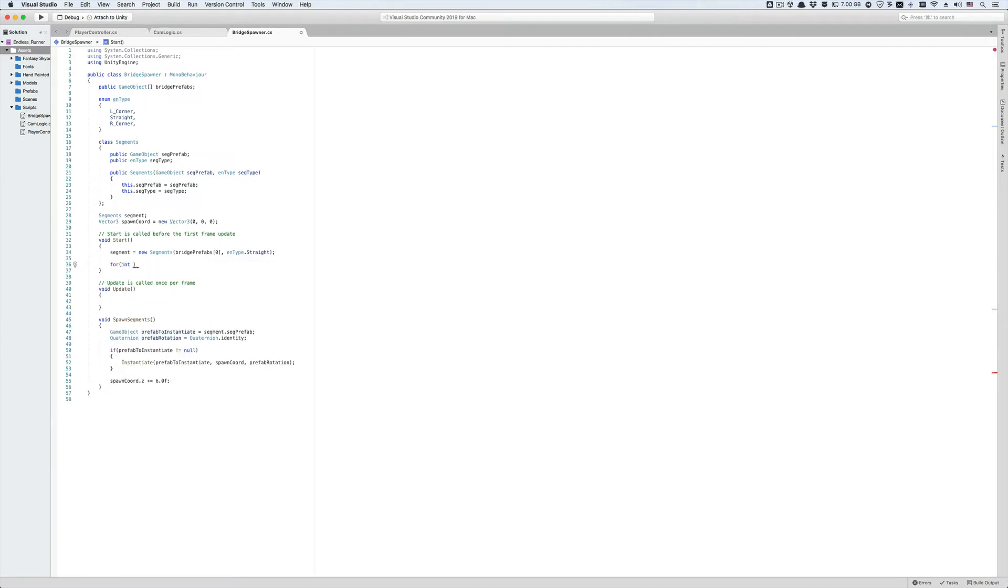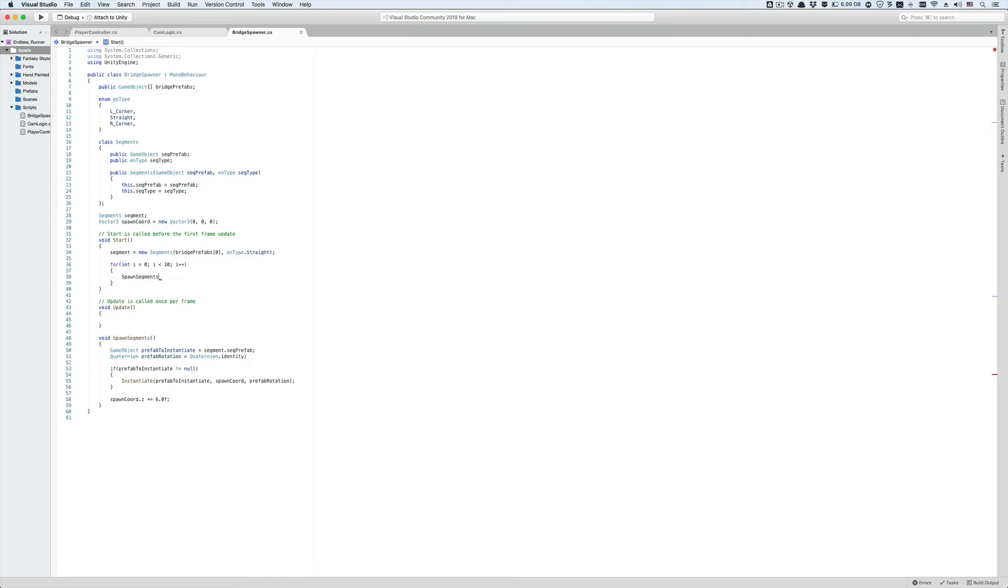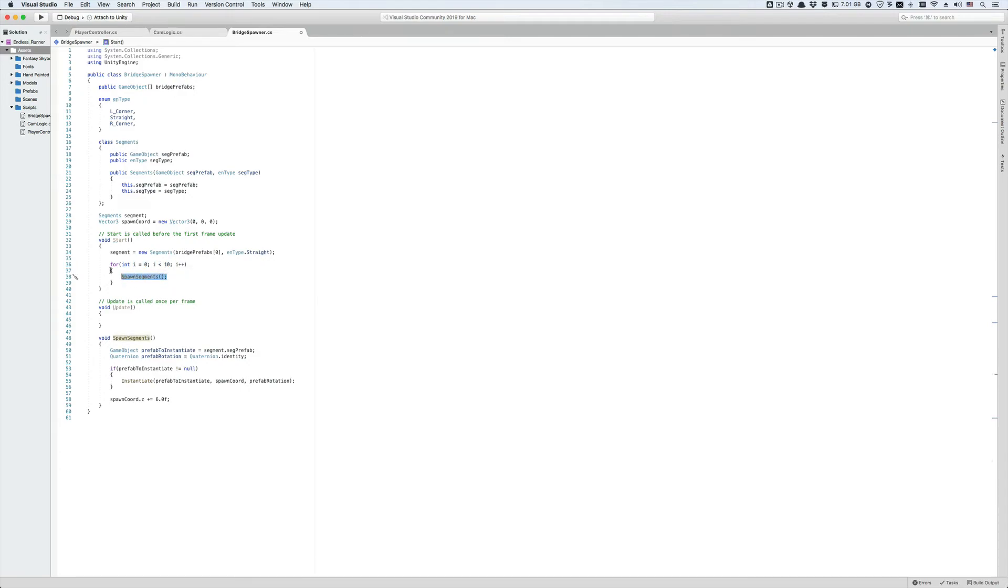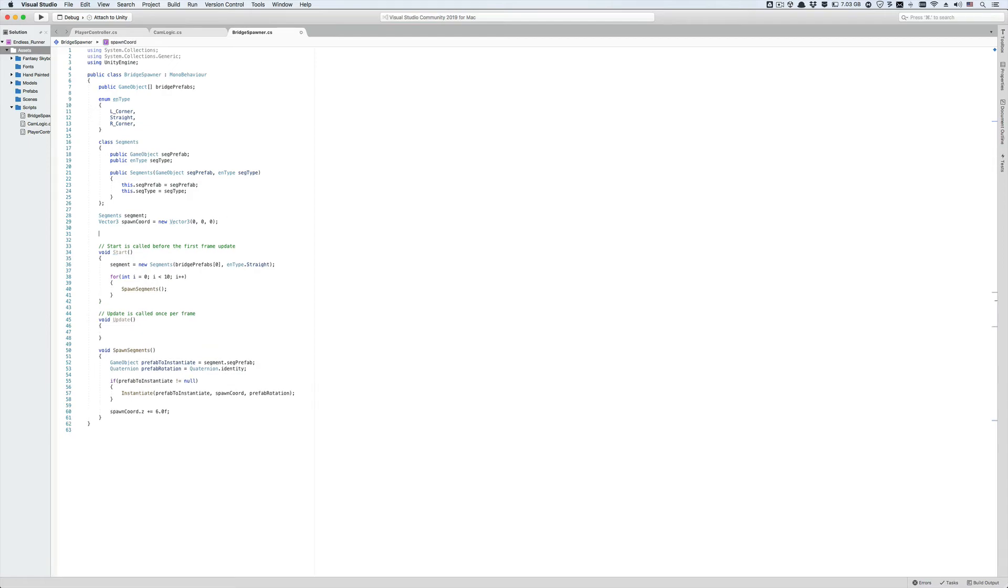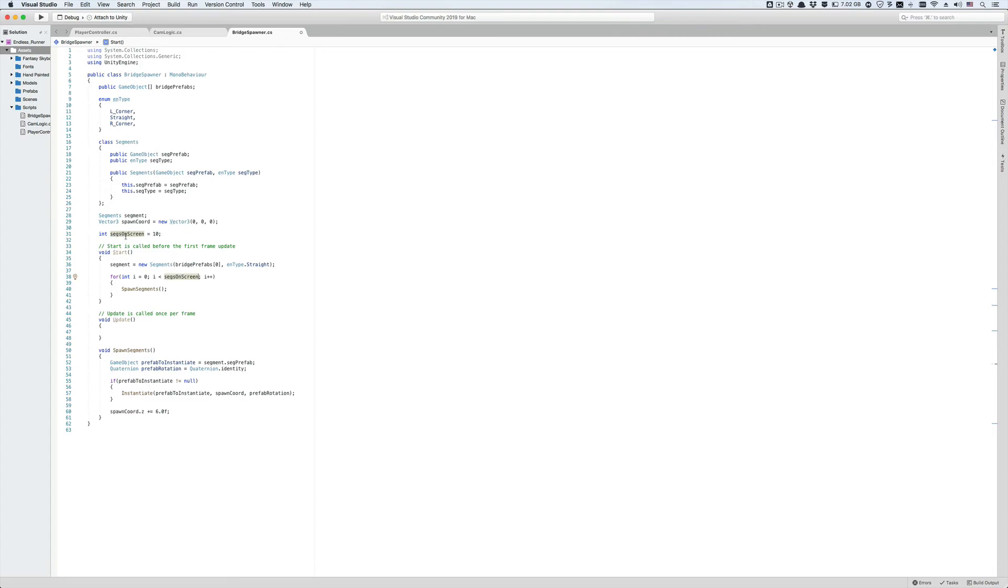Now let's go to the start function and write a simple for loop that's going to call the spawn segments function 10 times. This means that we're going to spawn just 10 segments forward in the scene and they are the same kind, which is the regular I shape segment. Start the counter i from 0 and as long as i is less than 10, execute this body of code which is just the call for the spawn segment function, then increment the loop counter by one after each iteration. You know what, let's create an integer variable here and call it segs on screen and set it equal to 10. Let's go back to our for loop and put it in the condition by replacing the 10. This variable here indicates the visible segments that are ahead of the player on the screen.